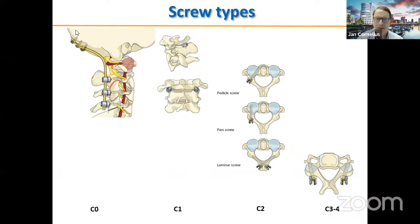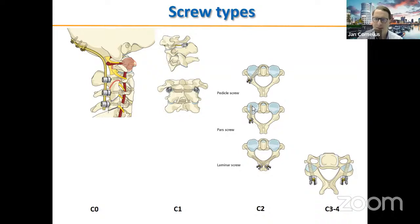Here are the screw types: at the occiput, bicortical screws; at the atlas, lateral mass screws; at C2 there is the most variation — pedicle screws if safe, pars screws which are shorter and do not cross the vertebral artery if unsafe, or laminar screws. For the subaxial spine, lateral mass screws are used.